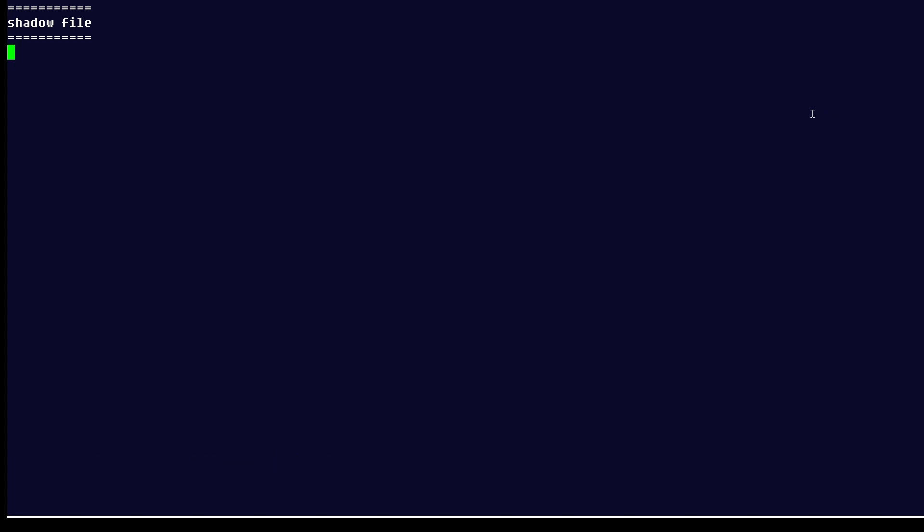In this Linux tip we're going to take a quick look at the /etc/shadow file on Linux systems.